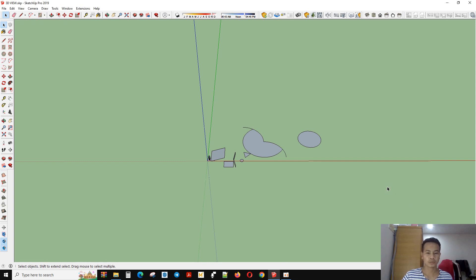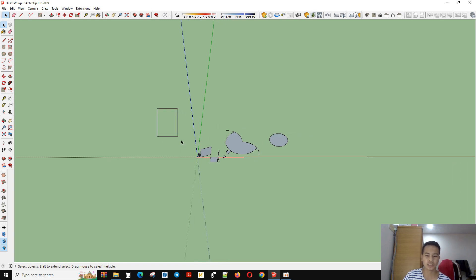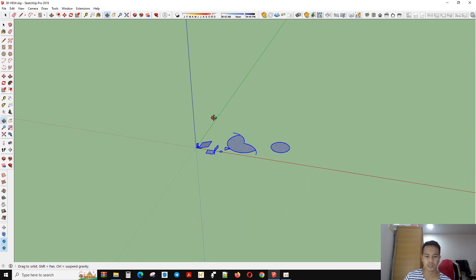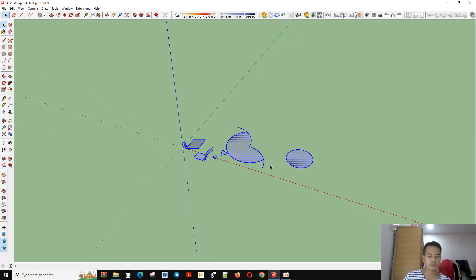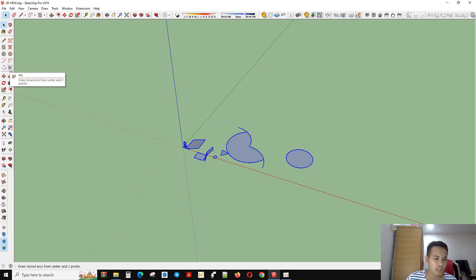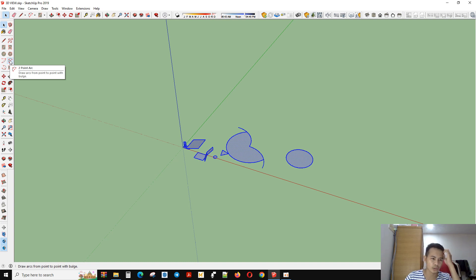Hello everybody and welcome back again for another video. In this video we're going to continue with another tool in SketchUp tutorials. In the previous video we started about the tool called 2-point arc.